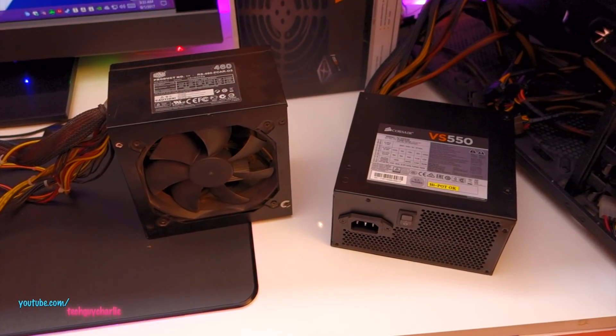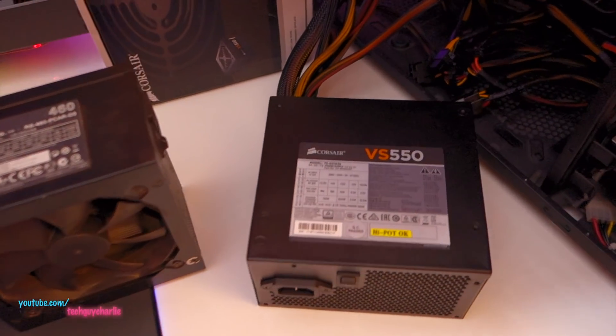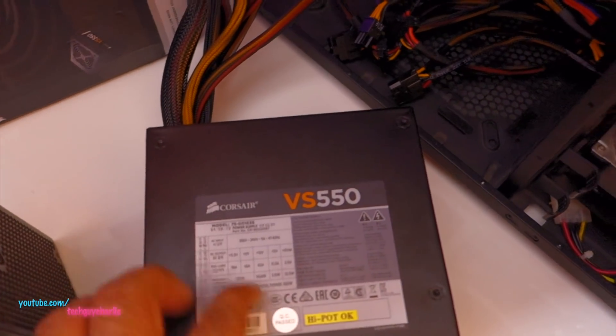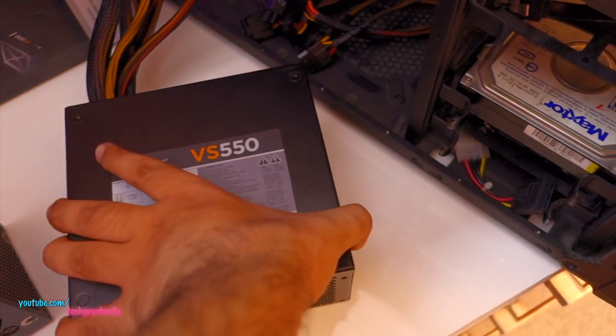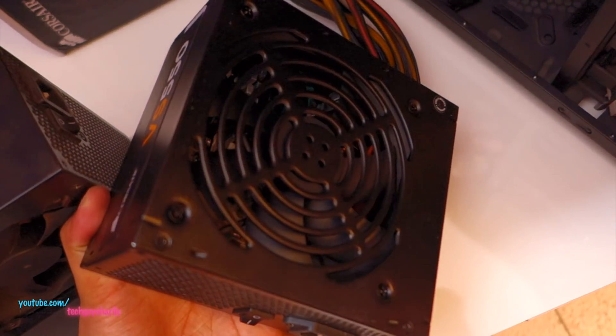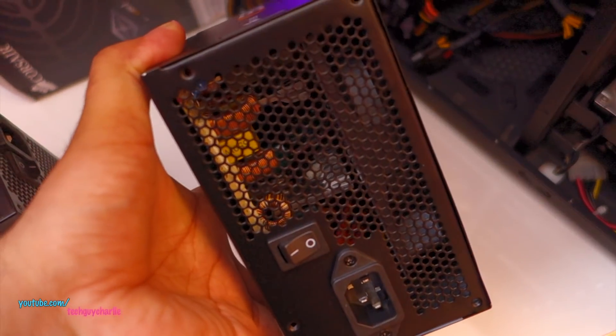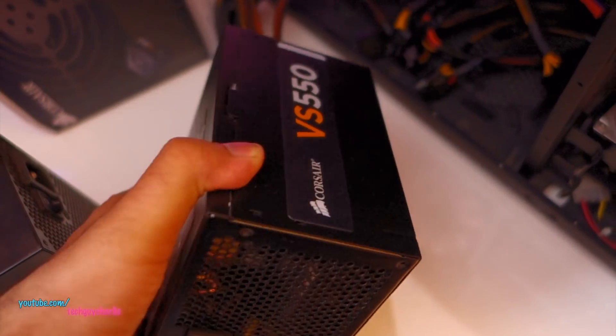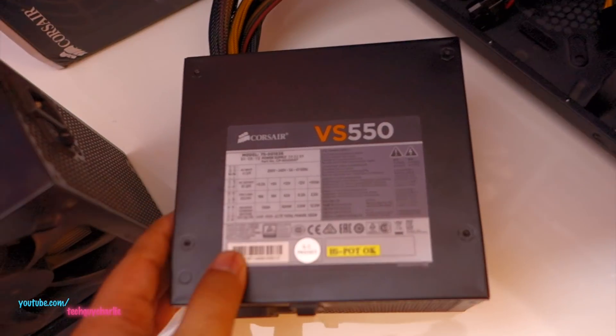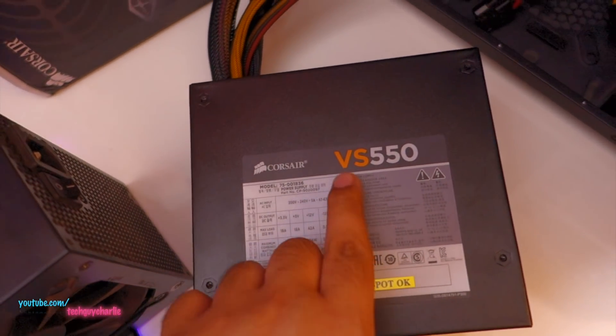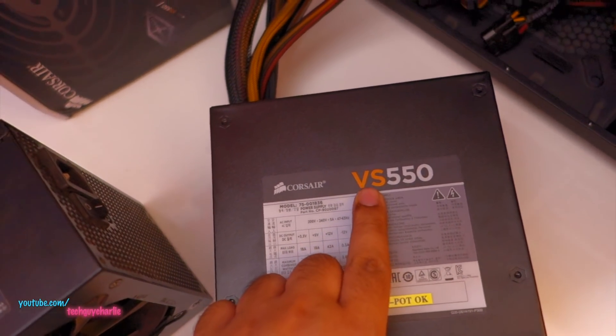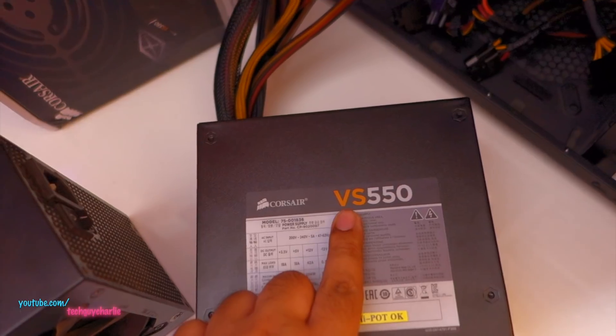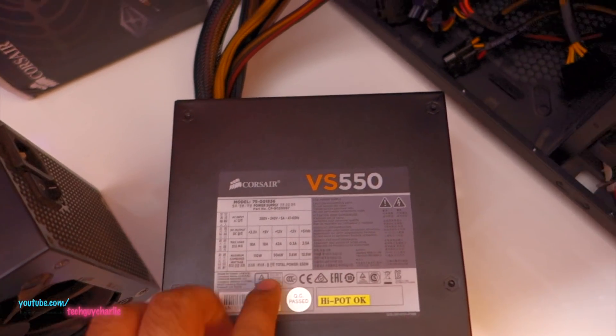Alright guys, my new power supply is here. I've bought the Corsair VS 550. It's got a 120mm fan on the top. And yeah, really nice power supply. It's a value series power supply. So this is the base model of Corsair series. So they have the VS series, they have the CX series, and they have the HXI series.